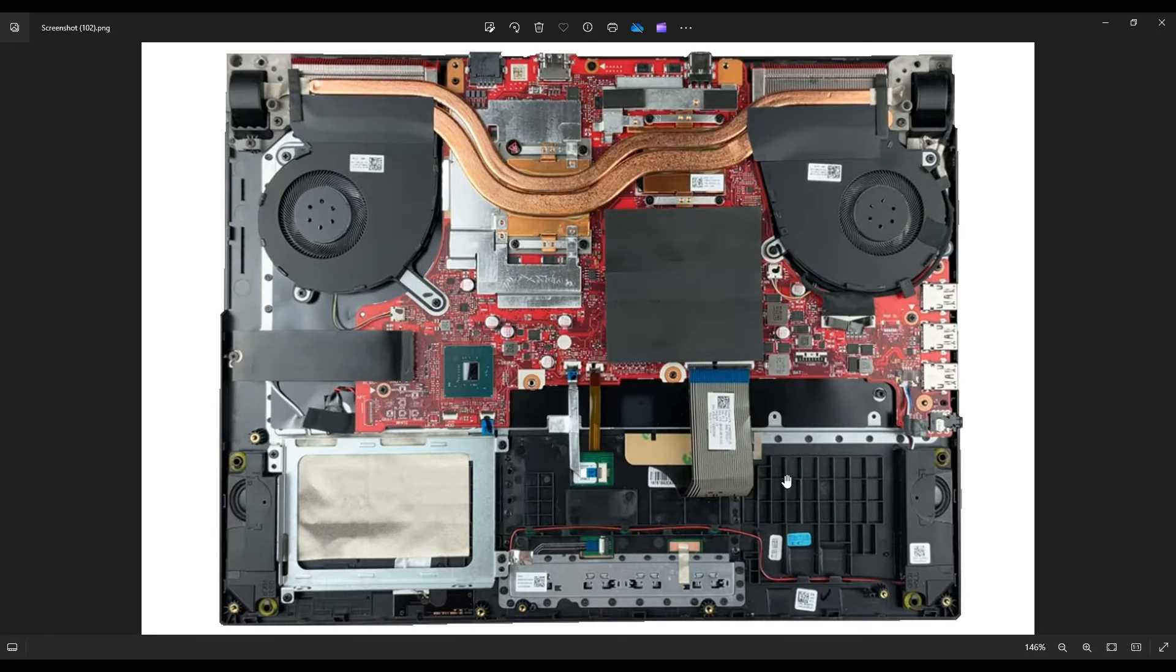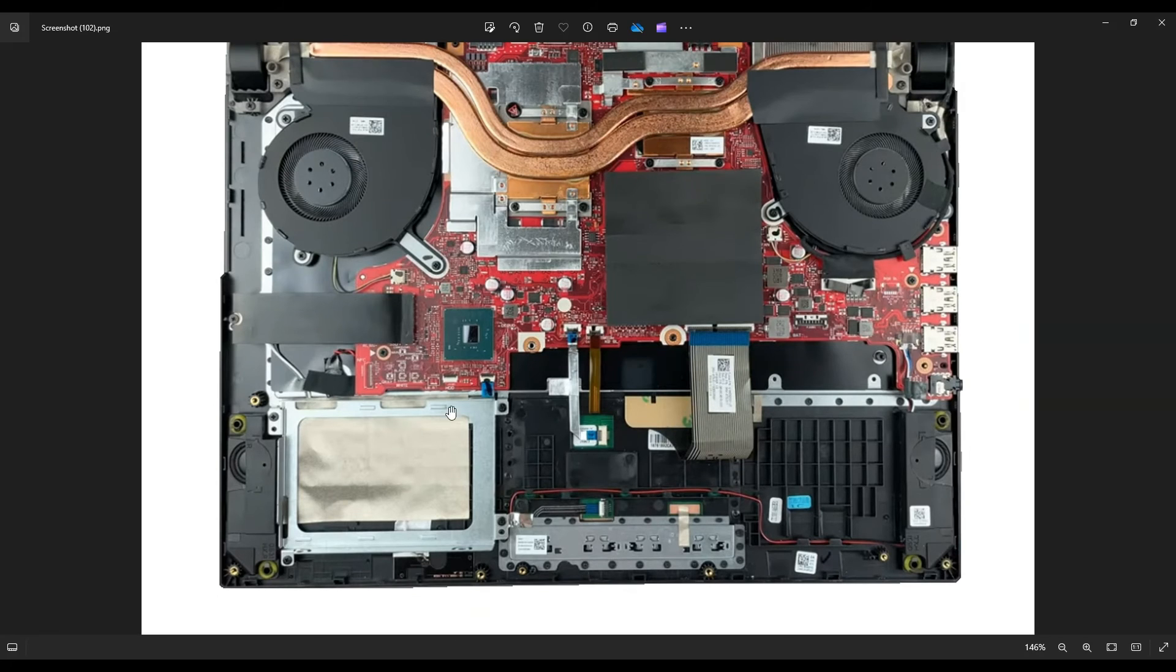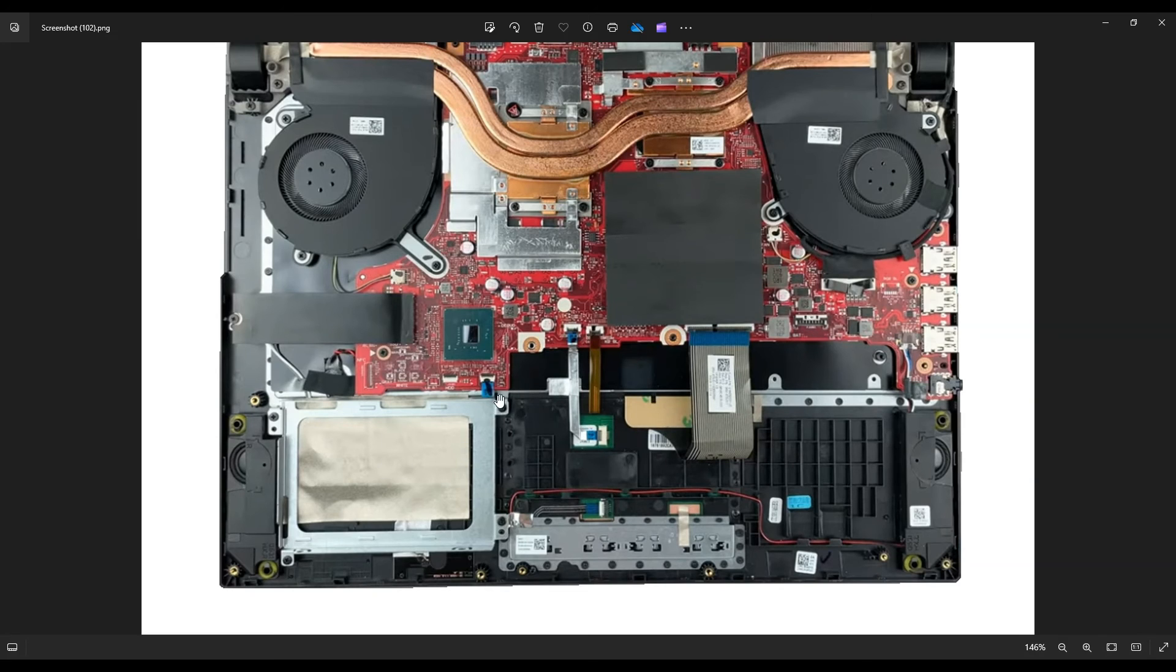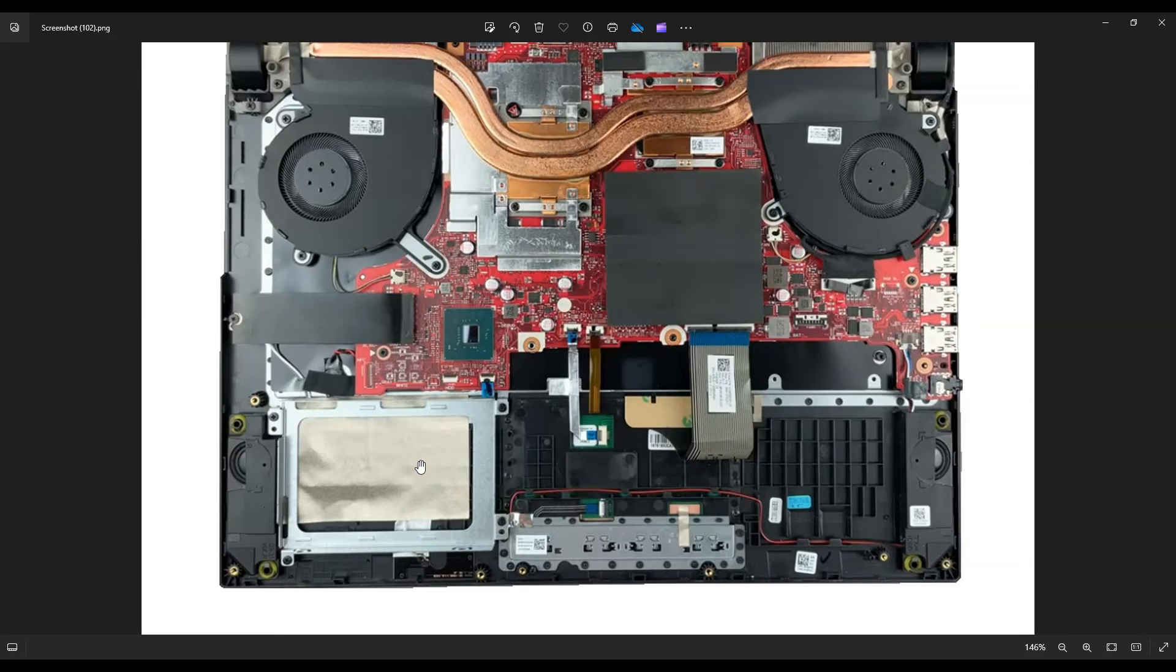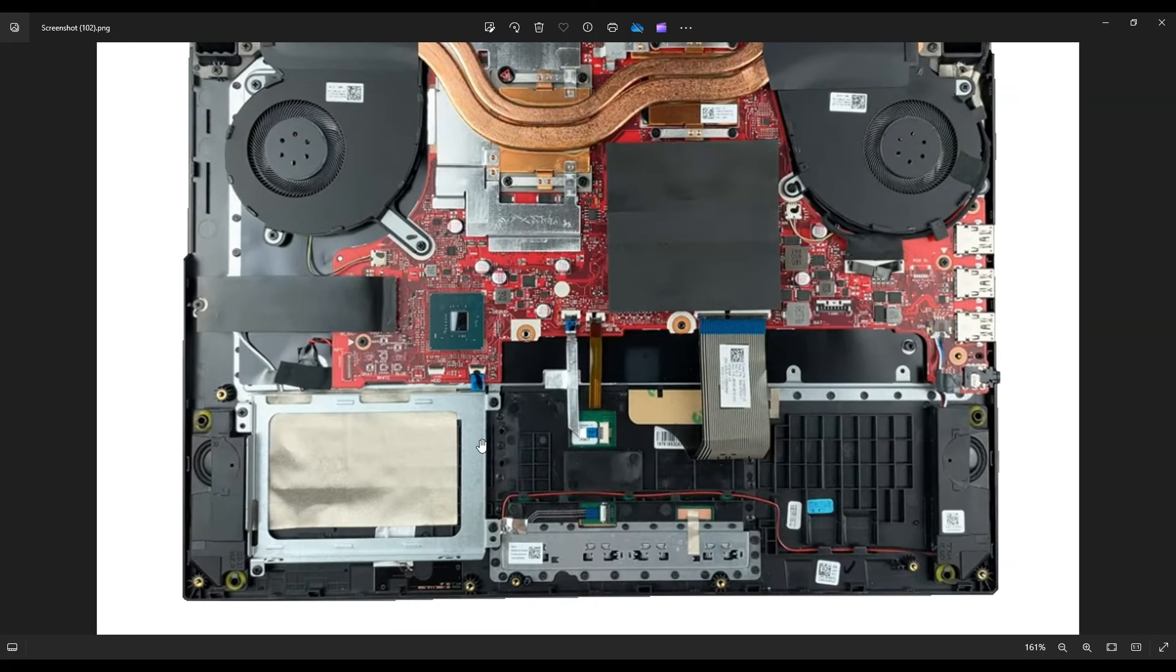So now that the battery's out, we can safely work on the rest of the computer. This is your hard drive down here. It's got a screw here on the right top corner, bottom corner, screw on the left top corner and bottom corner. This is your hard drive. You would unscrew those screws to get your hard drive out. And then you would unplug it from this side here.